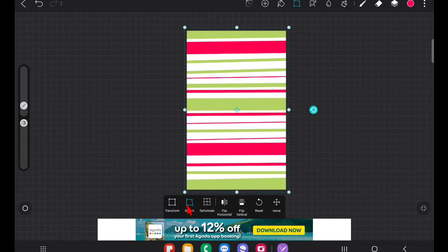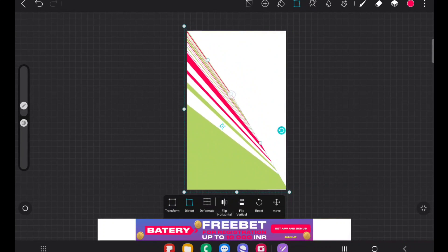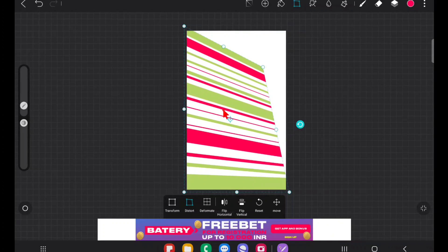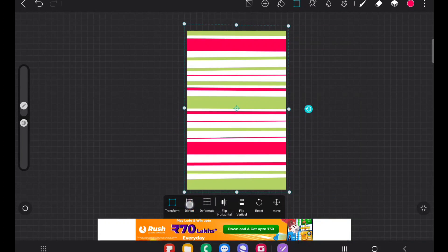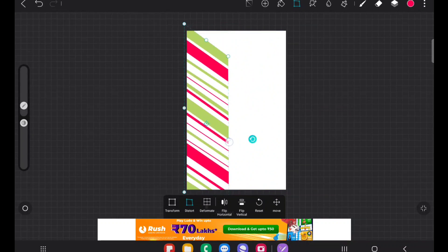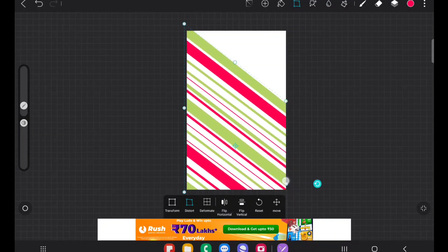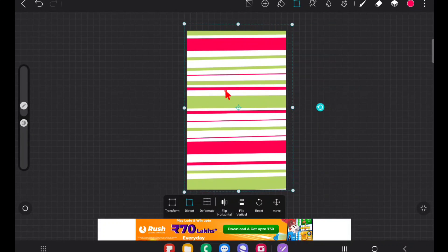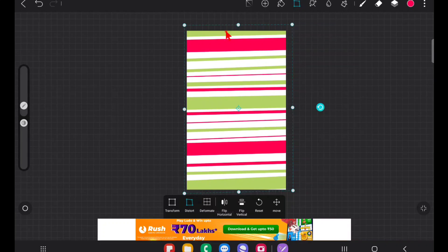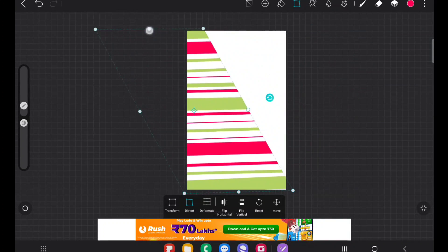Next comes Distort. With basic transform, moving corner anchor points resizes the design. But with Distort, when you move the corner anchor points you can move them at an angle. If you move and drag the anchor points, you can create an angle. For example, if you draw a roof design, just make stripes and drag the center anchor points to easily create an inclination and apply it as a roof design.